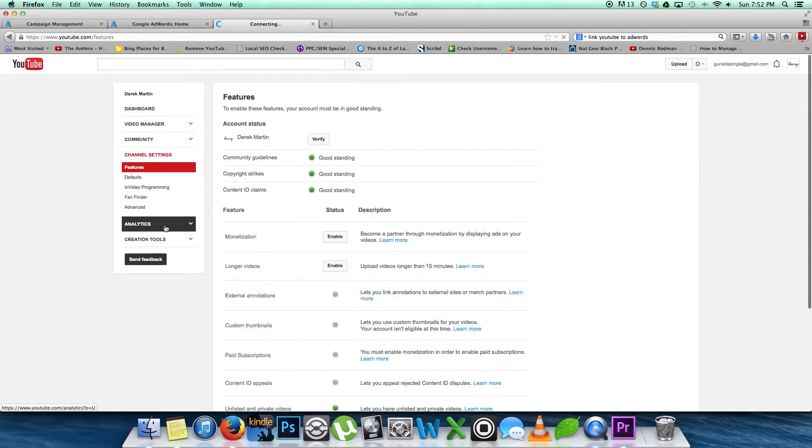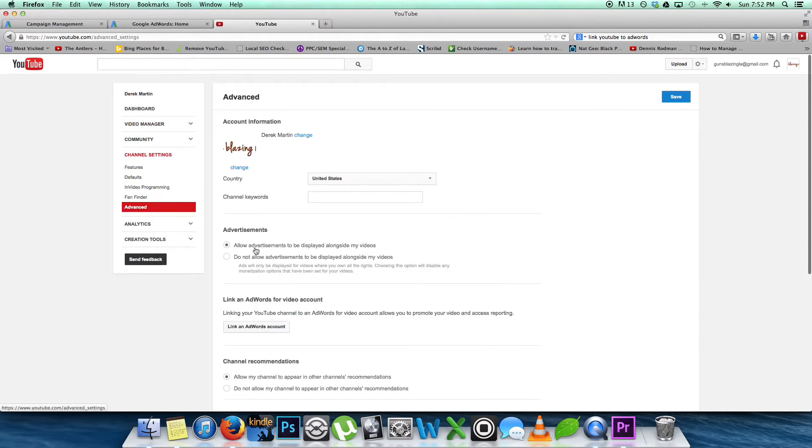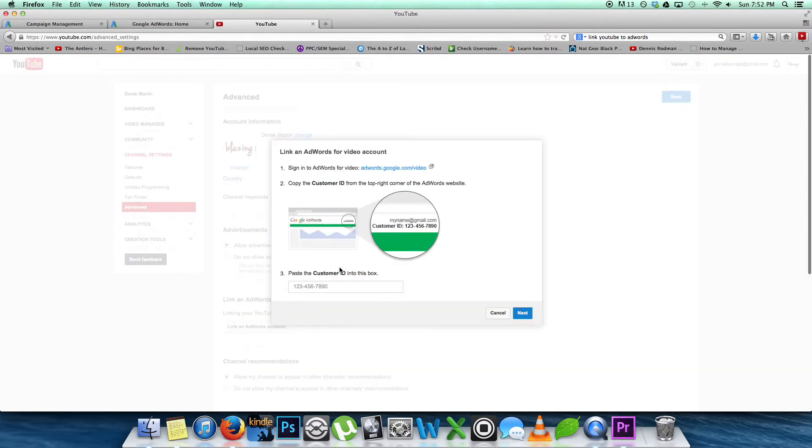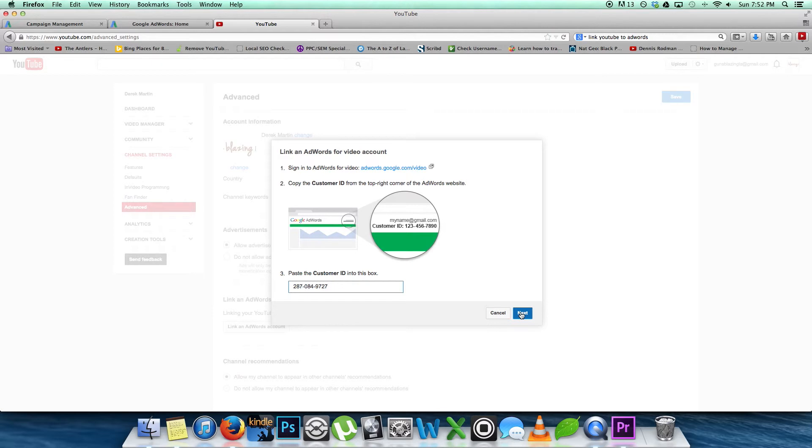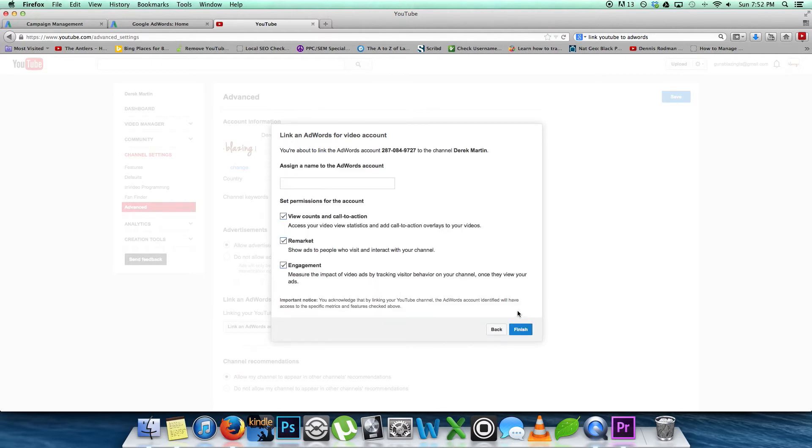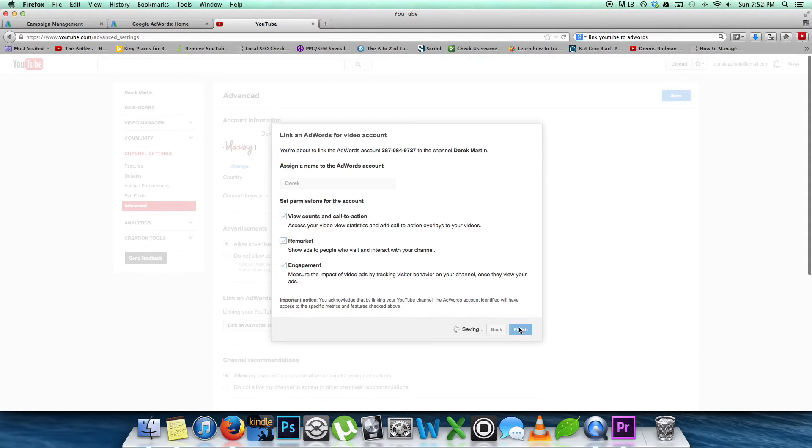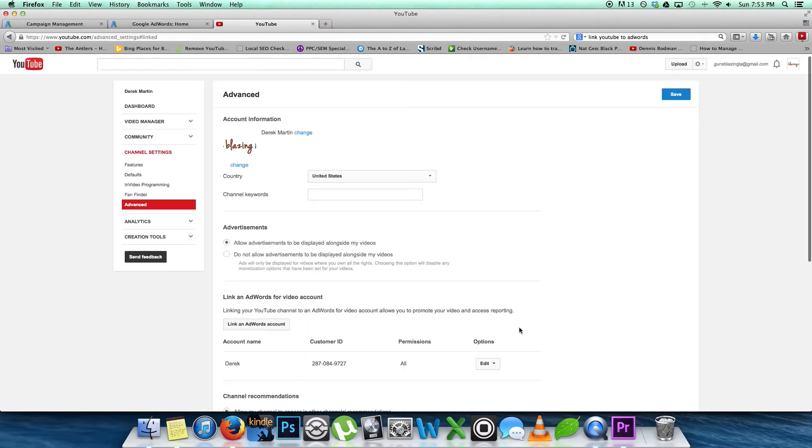Then you want to go to 'Link an AdWords account.' From that point, all you need to do is paste in your customer ID number. As I said, it's going to be in the top right corner of your AdWords account. If you don't already have that number, you want to go ahead and assign a name to the account and set your permissions, and you're done.